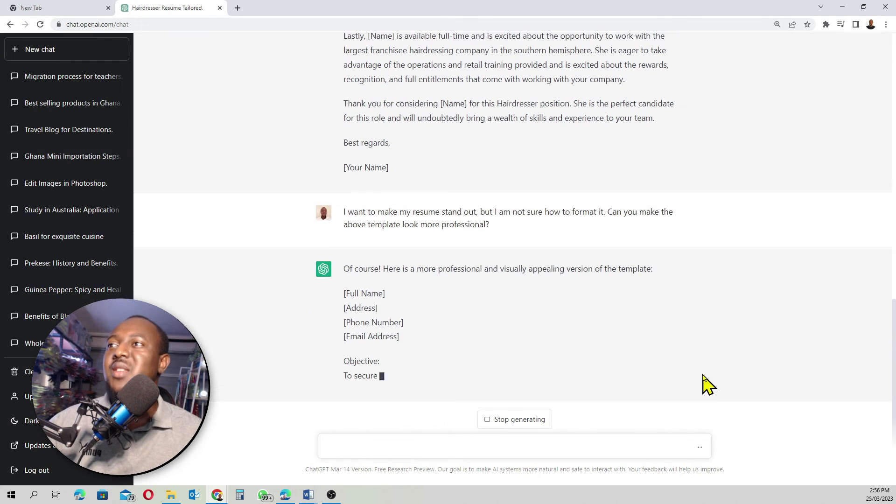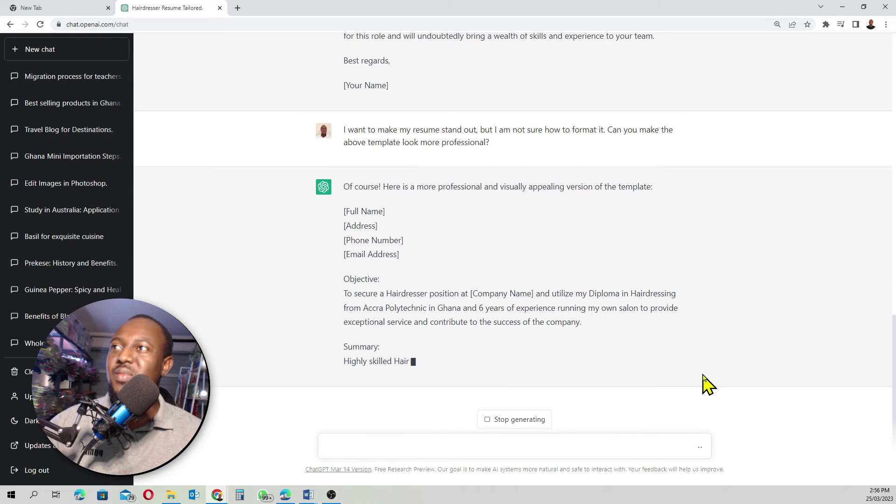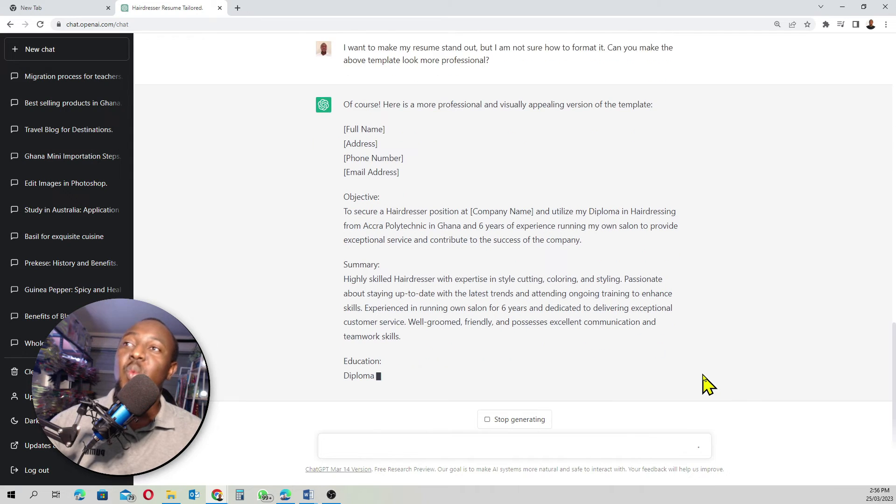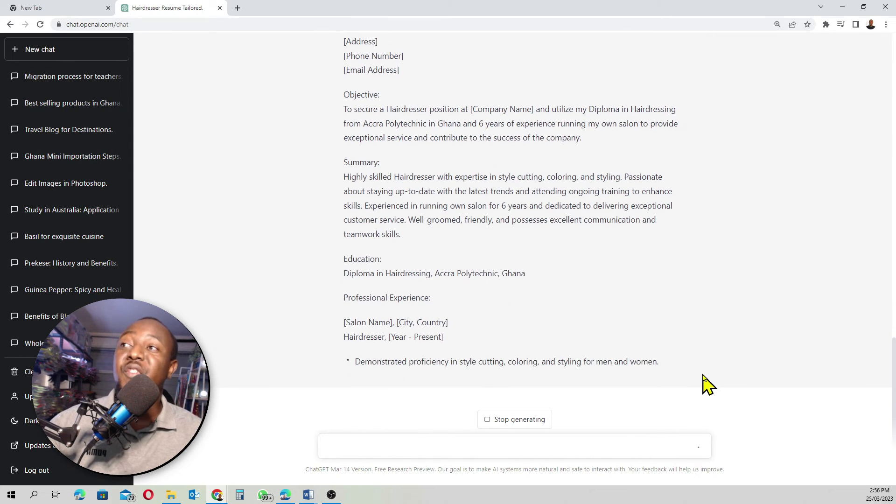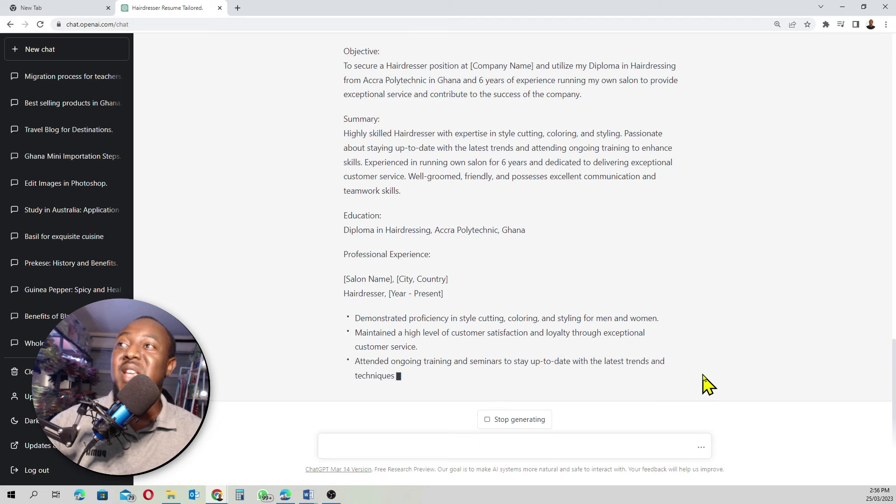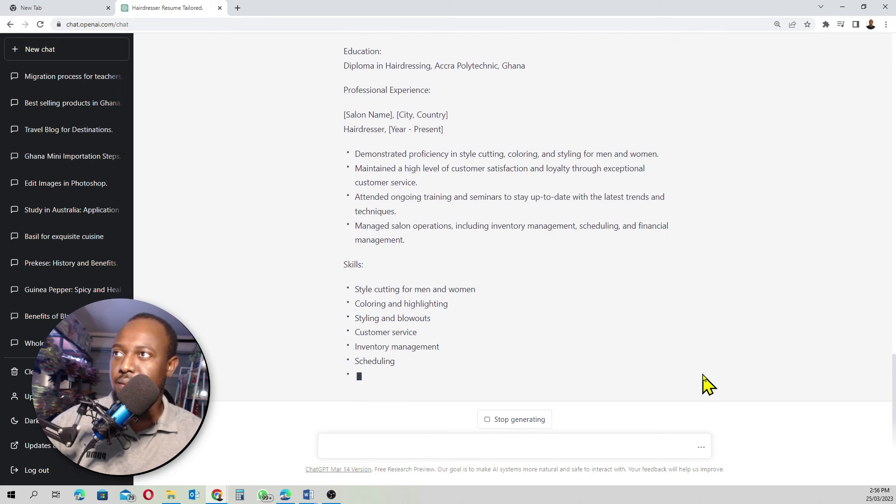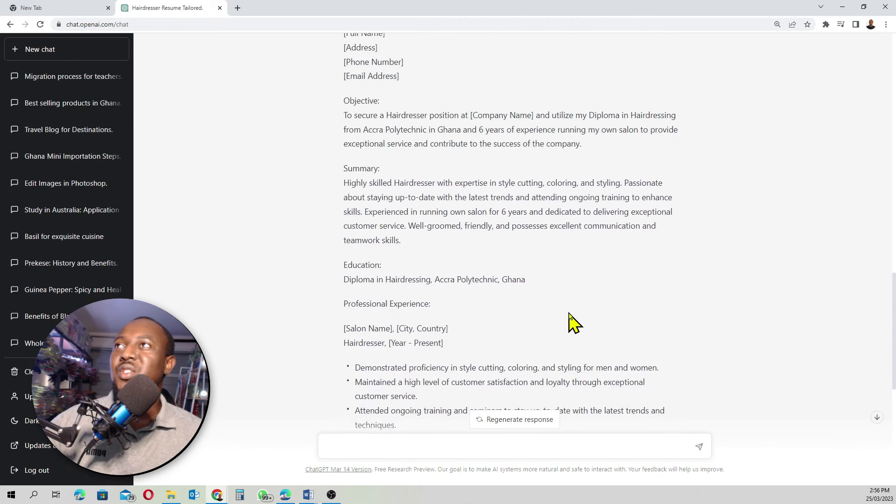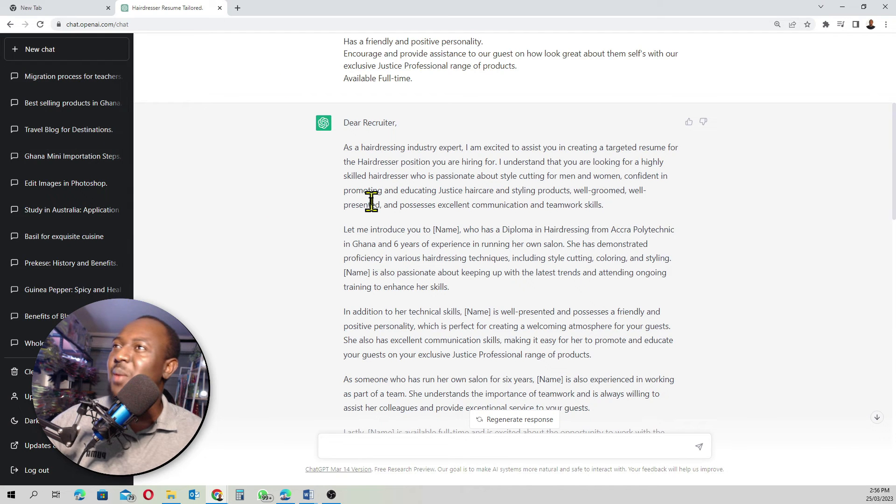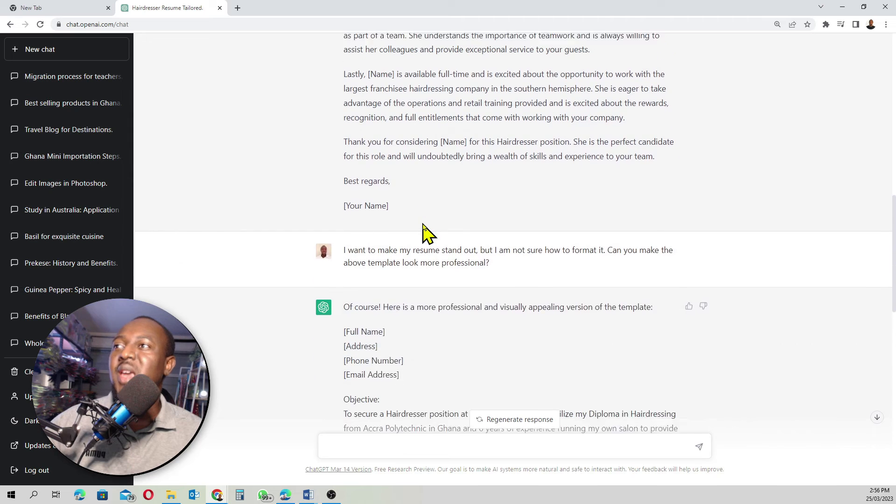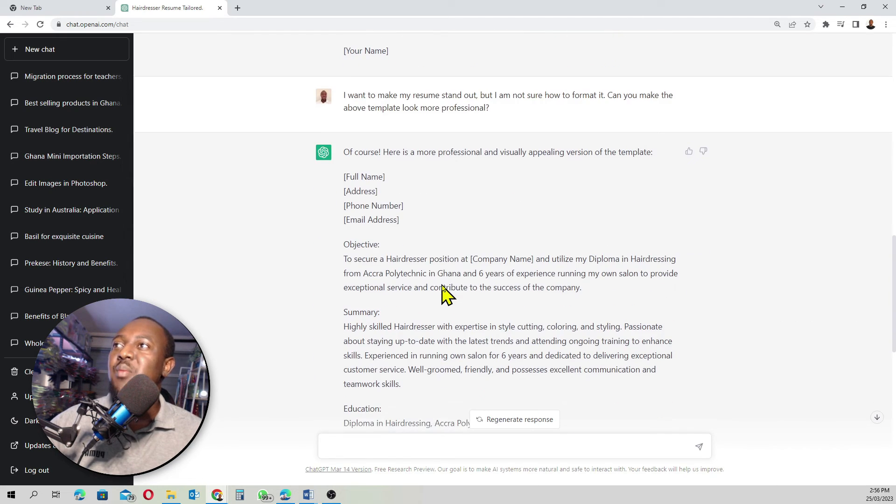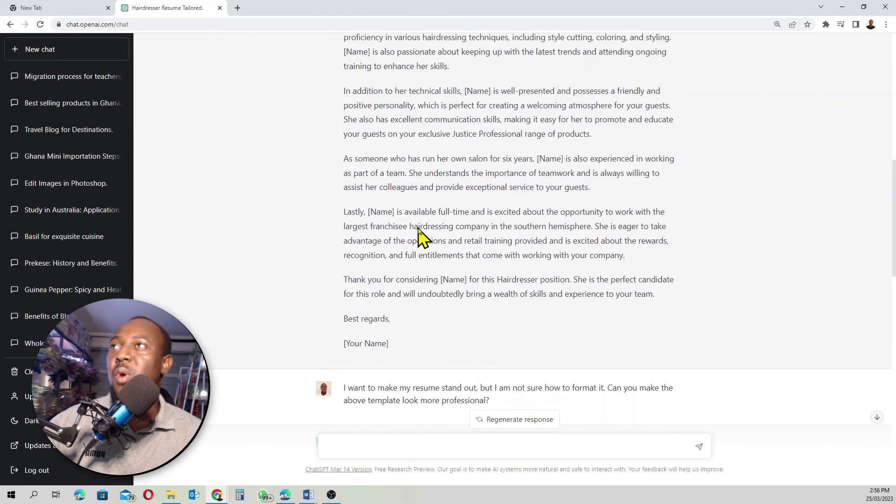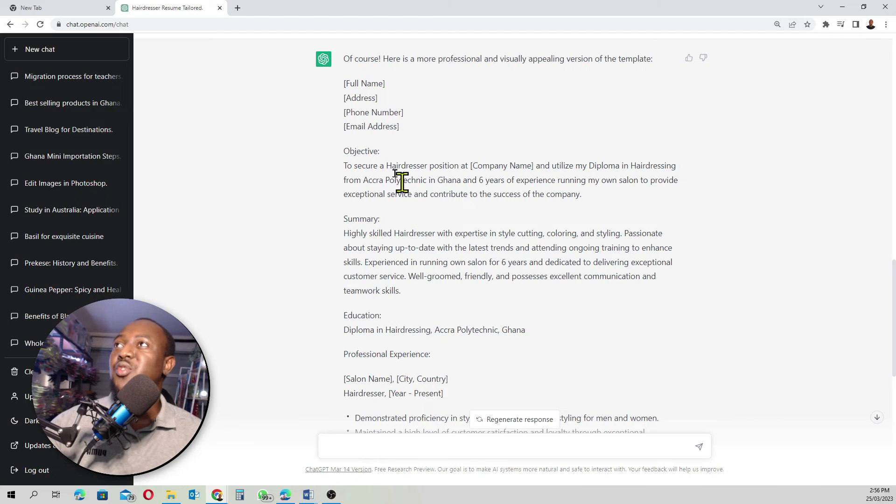What ChatGPT is basically doing is now formatting what they wrote before into something more professional that looks basically like a resume. As you guys can see here, first, ChatGPT basically gave us something that looked like a cover letter, but this doesn't look like a resume. Then I came in with a second prompt. And from the second prompt, now, ChatGPT has basically formatted what they wrote here into something that is looking like a resume.